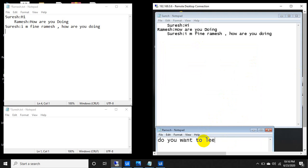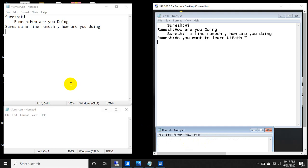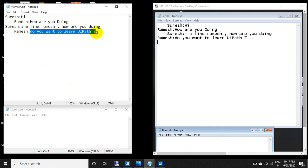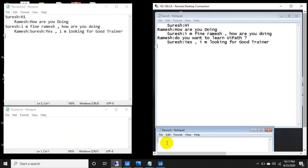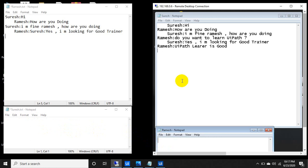Ramesh asks Suresh: 'Do you want to learn UiPath?' The message appears in Suresh's window. Suresh replies: 'Yes, I am working for a good trainer.' Ramesh then asks: 'Who is that?' And Suresh is asking back.